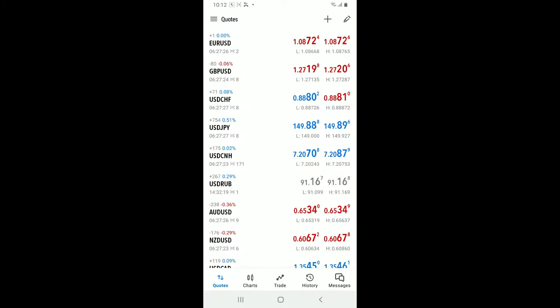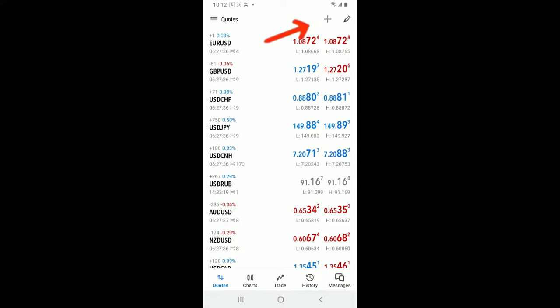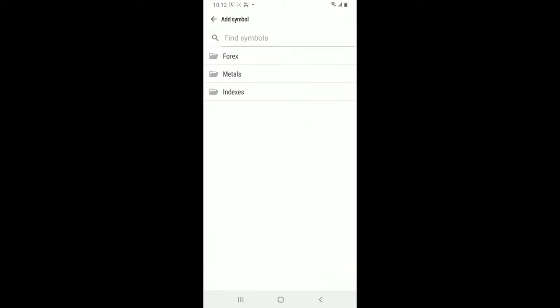Once you are logged into your MetaTrader 5 account, you will end up in this Quotes tab. From the Quotes tab, tap on the plus button at the top right-hand corner. This will open up a window displaying all available trading instruments.